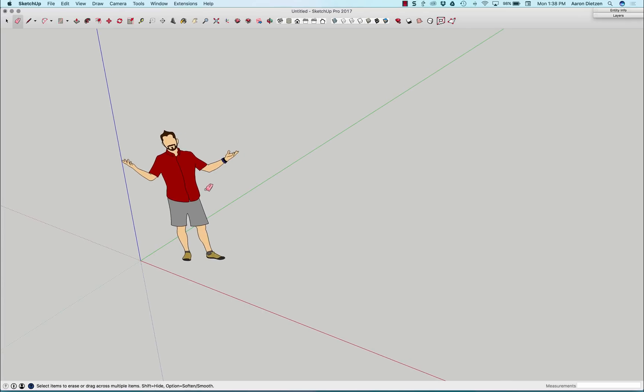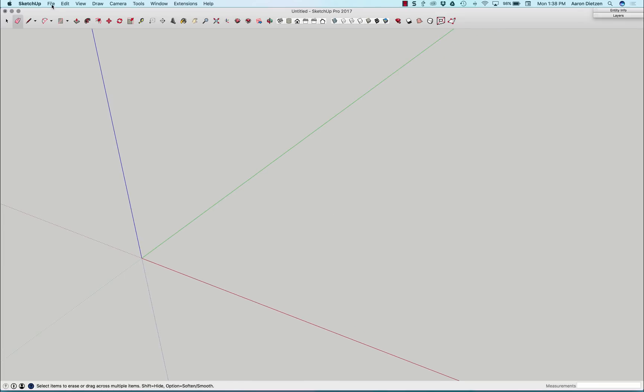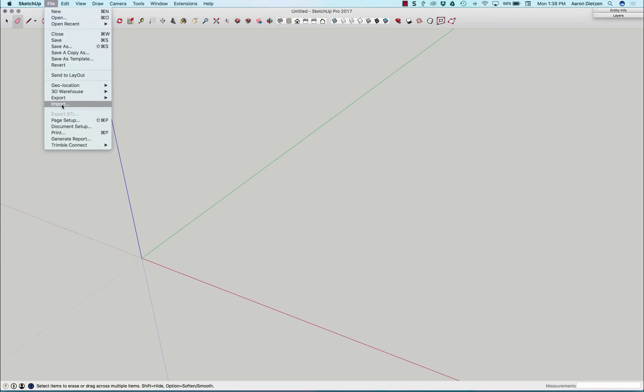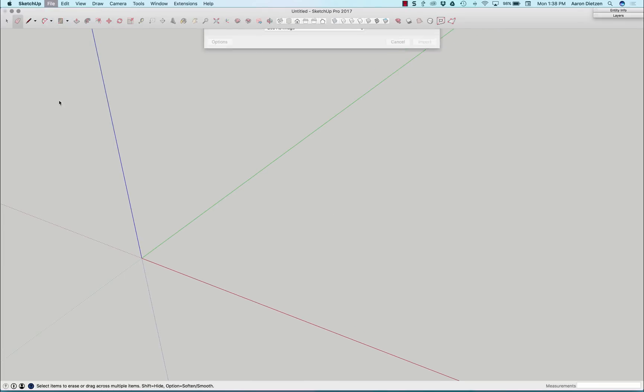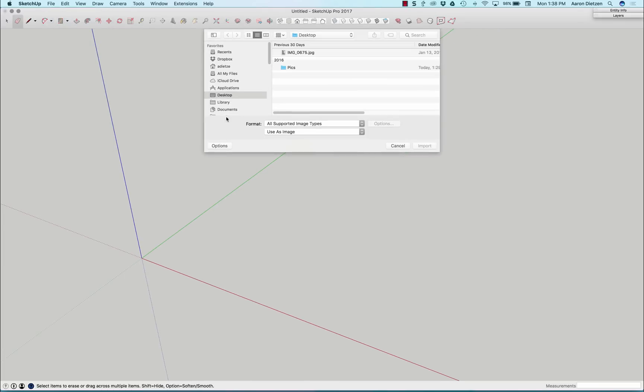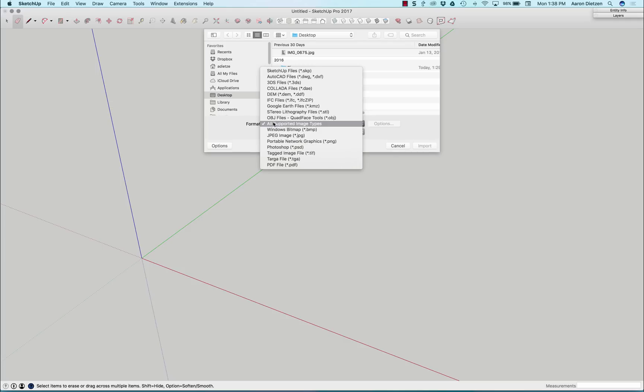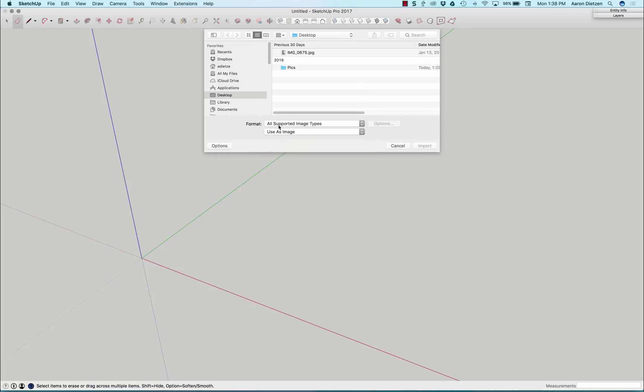So I'm gonna start by just getting rid of this existing FaceMe and I'm gonna come up here and say File Import. I'm gonna start by making sure that I have all image types selected. That's the last import type I did. So make sure that's still selected, all image types.